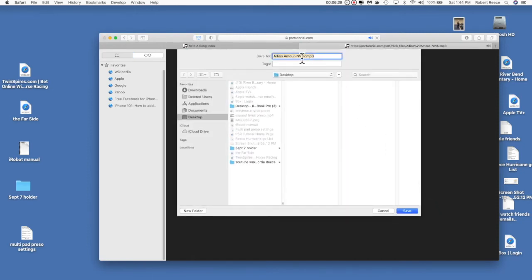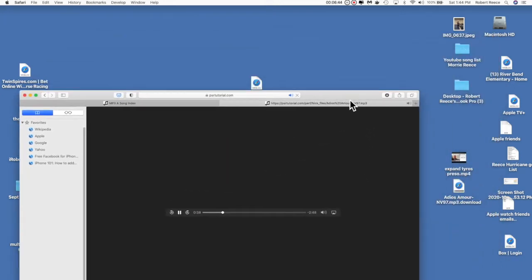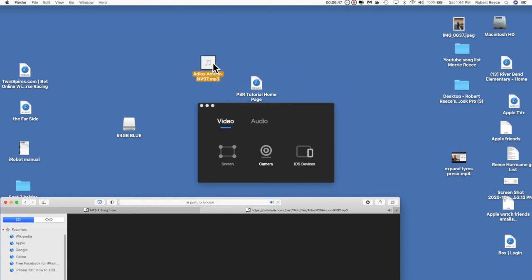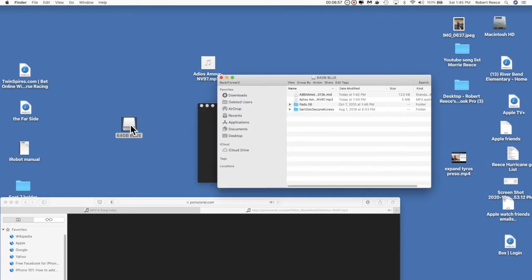It has converted it to an MP3 file — that's exactly what I want. I load that onto my desktop by clicking Save. It's now sitting on my desktop. I simply pick it up, drag it over onto the thumb drive, and open up the thumb drive — there they are. I have my audio song, my multi-pad, and my MIDI file, all dragged off the internet and ending up on this thumb drive.